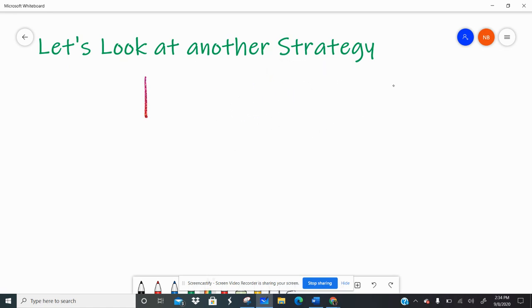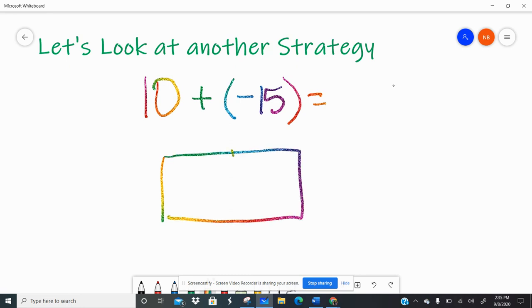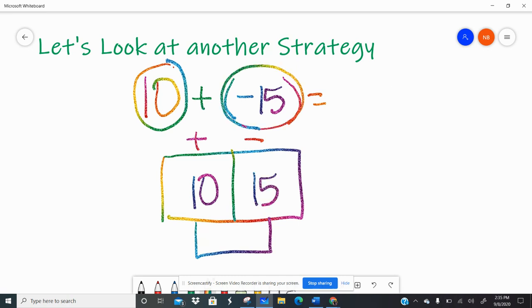Let's look at another one. Say I have 10 plus negative 15. I'm going to use my scoreboard strategy. I have the positive team and the negative team. My positive team has 10 and my negative team has 15. Who's winning? The negatives. By how much? By five. And since the negatives are winning, it's negative five. So 10 plus negative 15 is negative five.